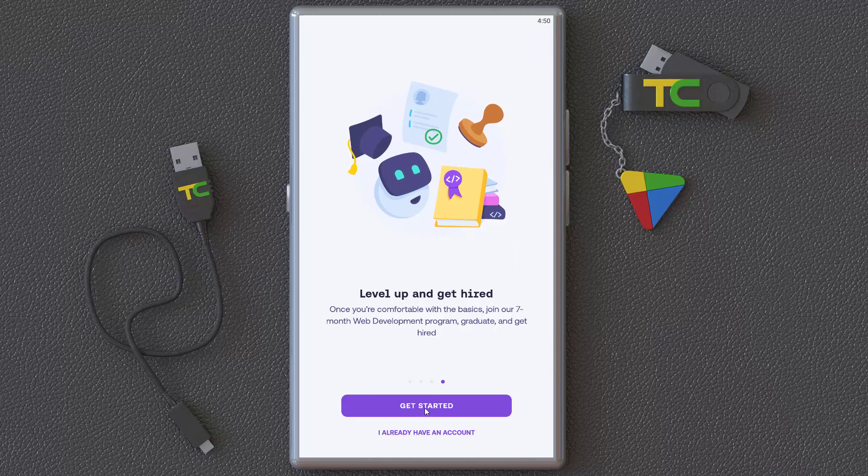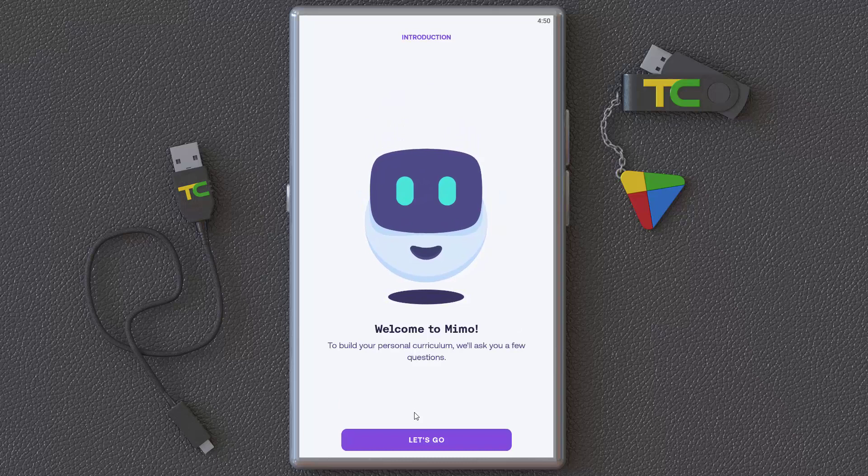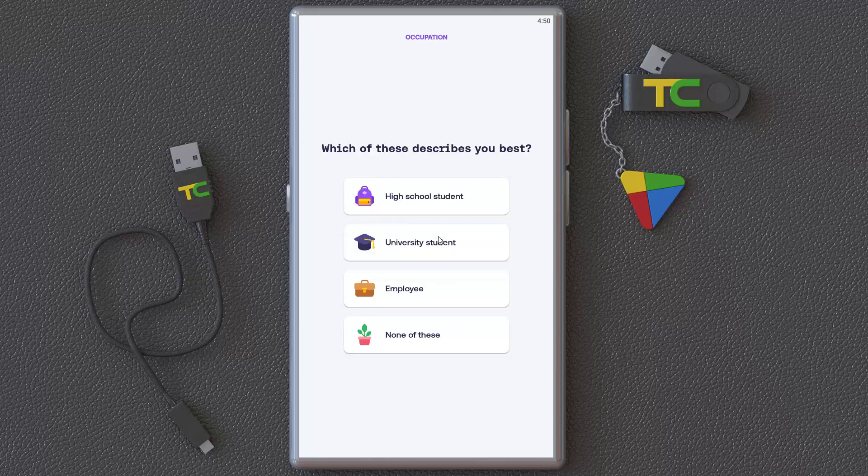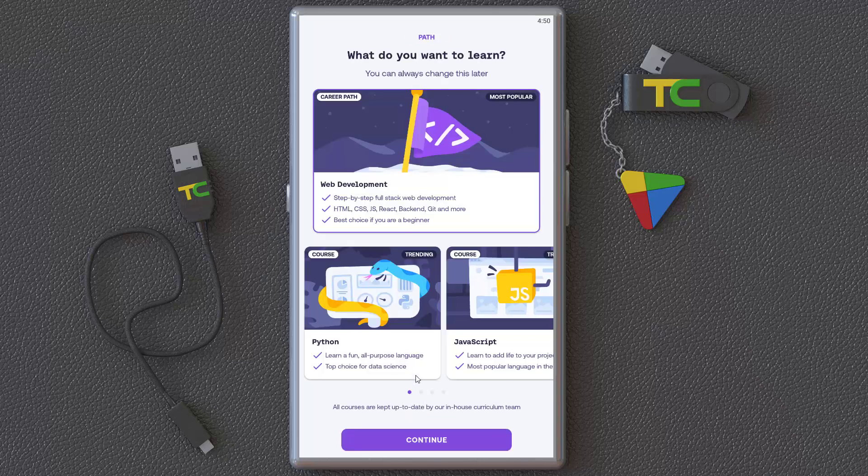We'll simply get started here. It asks you some questions: Why are you learning to code? For fun. Which of these describes you best? I'm not a coder. How much coding experience do you have? Nothing actually. So you can start from scratch if you want to learn coding.